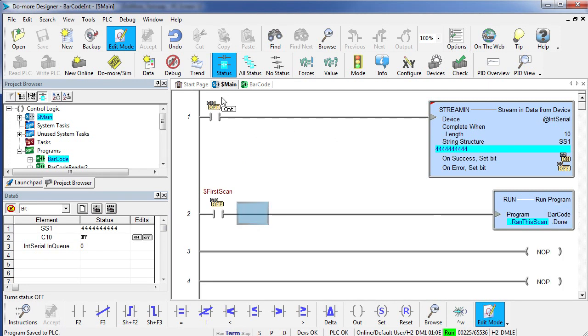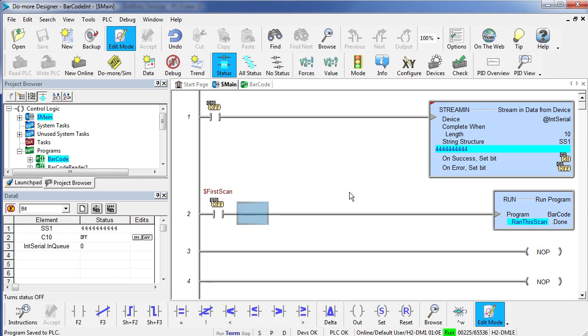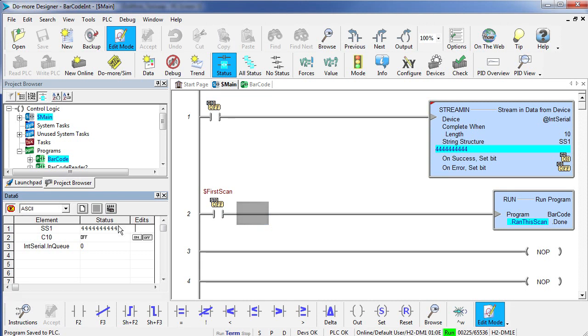So now in our program, we have our original stream in, which we are not going to use, we will just leave C10 turned off. And we have our new program, which got initiated on the first scan and continues to run for the duration of our program. You can see right here, it ran this scan. I am going to artificially clear out our string just so we can see changes.